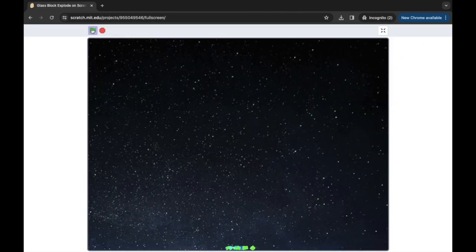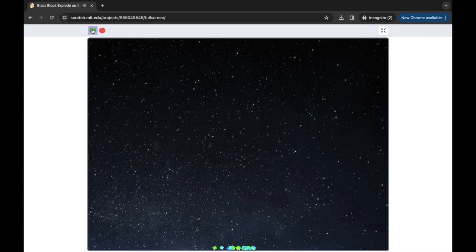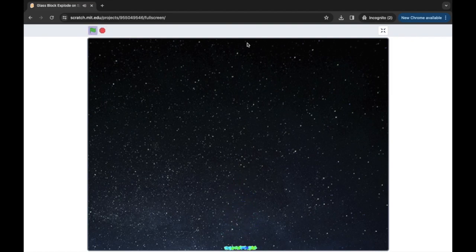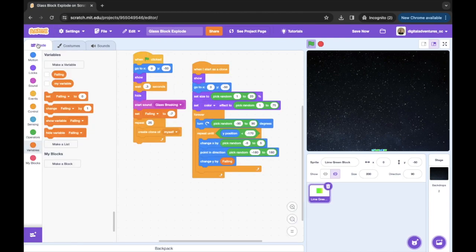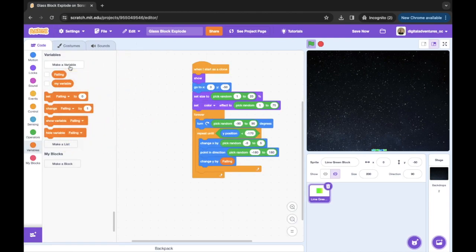Let's click on full screen. I'm gonna click on the green flag and show you how this works. We click the green flag and we see that the glass sort of shatters into a million pieces. Let's do that one more time — so let's show you how to build this.